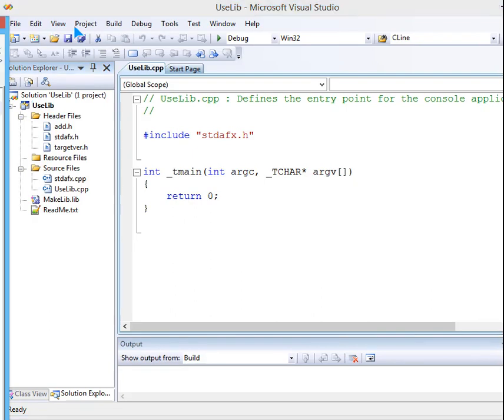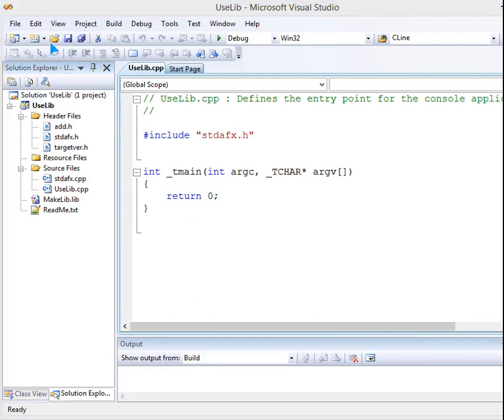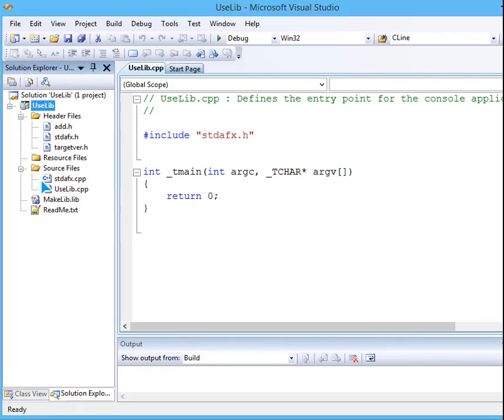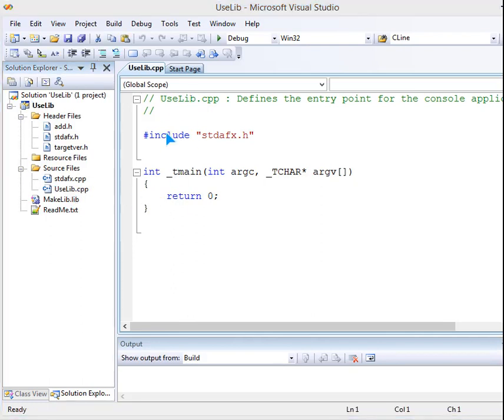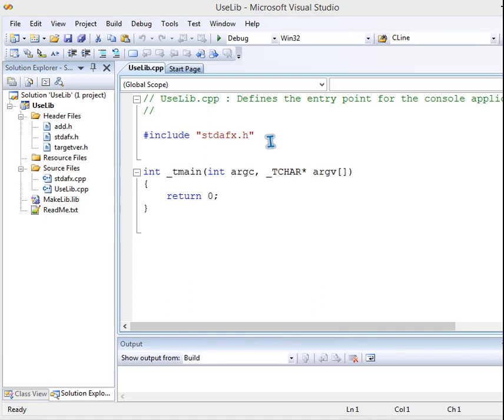I am ready to add code to any cpp here. We have uselib.cpp. I can add the code here. So what will be the code? Say...